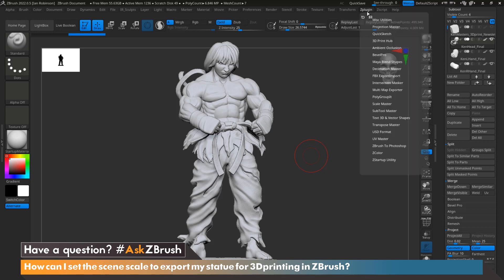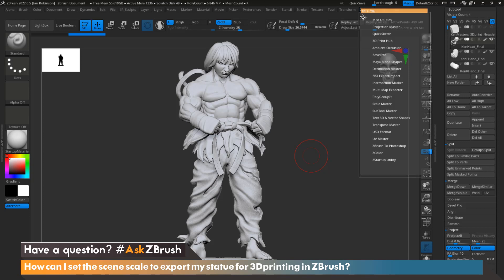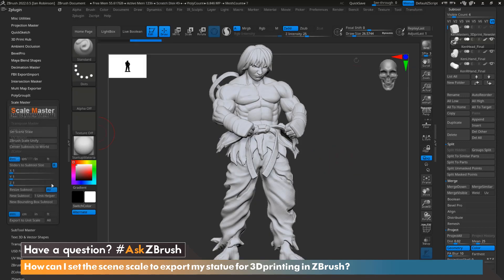We're going to go up to Z Plugin where Scale Master is located and pick this icon here to dock it at the left-hand side. Scale Master is a plugin that allows us to scale our model specifically to the exact size that we want in order to export for 3D print or other manufacturing purposes.